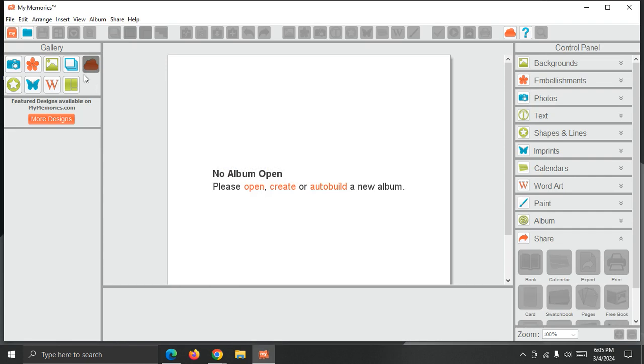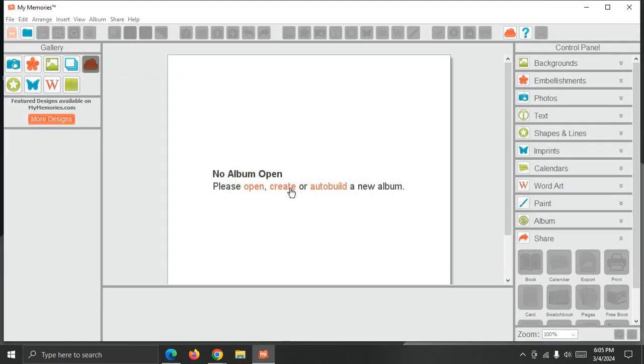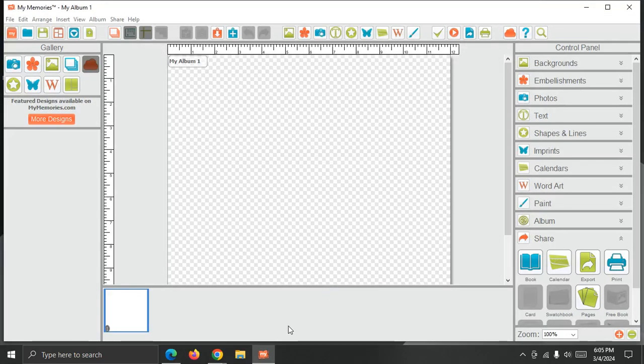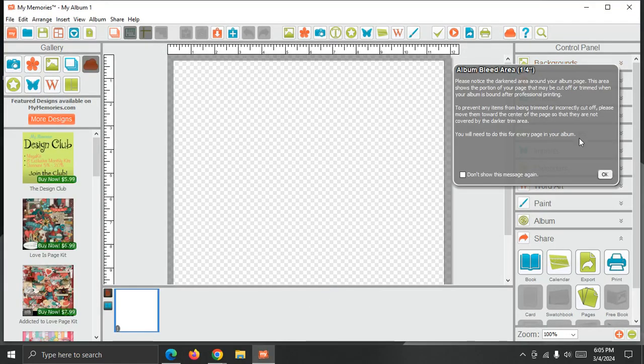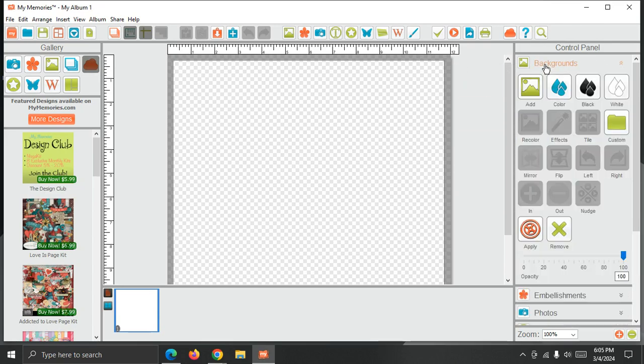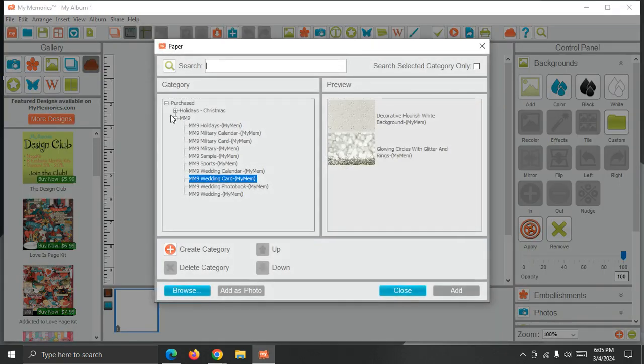Now I'm going to start an album and show you how to access the content really quick. So I'm just going to create from scratch. Close the trim area. Hit Backgrounds, Add Backgrounds.